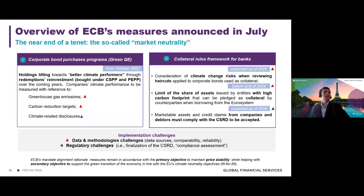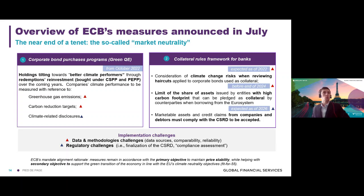The ECB is actually implementing a climate score in its corporate sector purchase program (CSPP) and its PEPP. The holdings of the ECB are being tilted towards better climate performance according to indicators which are greenhouse gas emissions, carbon emission reduction targets, and companies' climate-related disclosures. It is also thinking about its collateral rules framework for banks, and will limit the share of assets issued by entities with high carbon footprint that can be pledged as collateral before the end of 2024, according to that climate score.